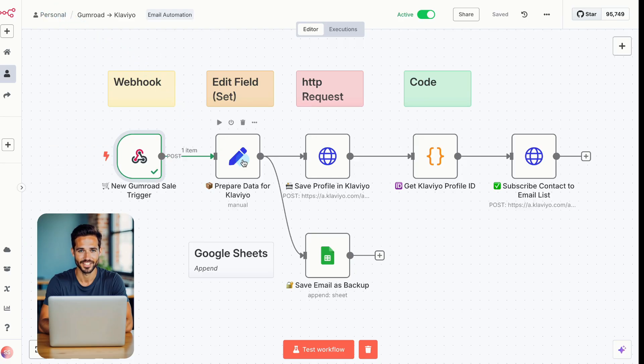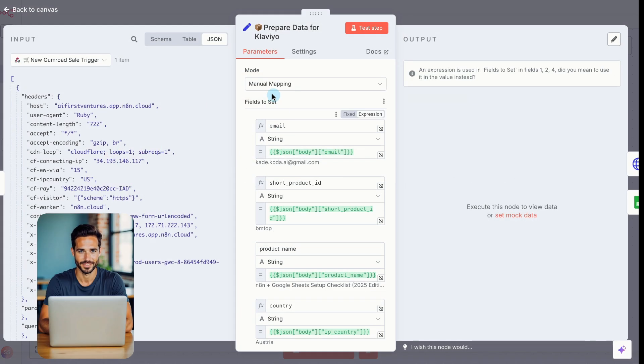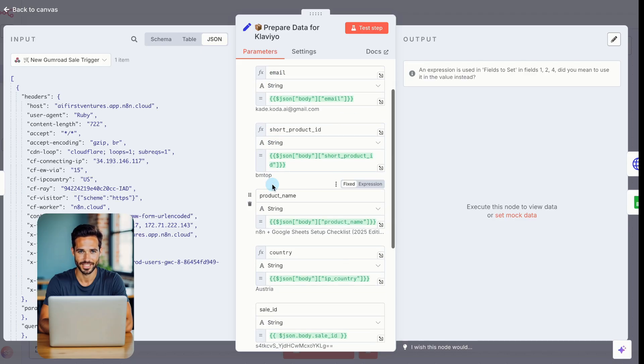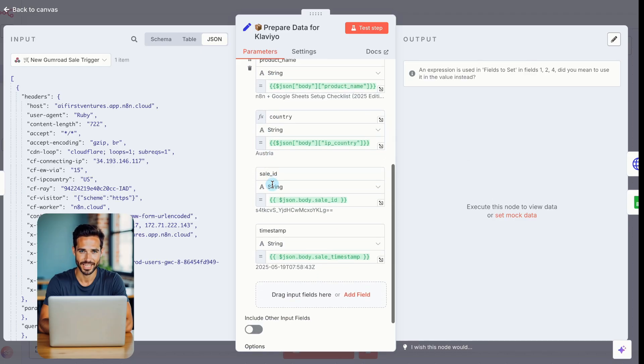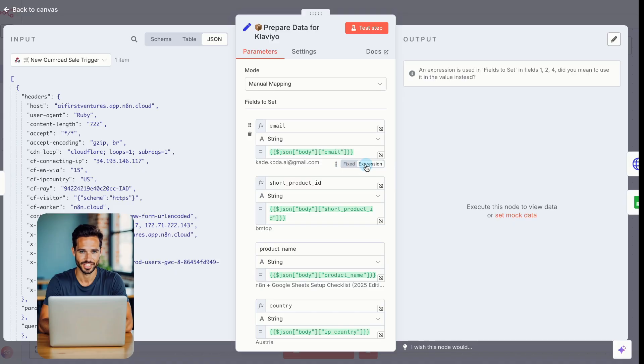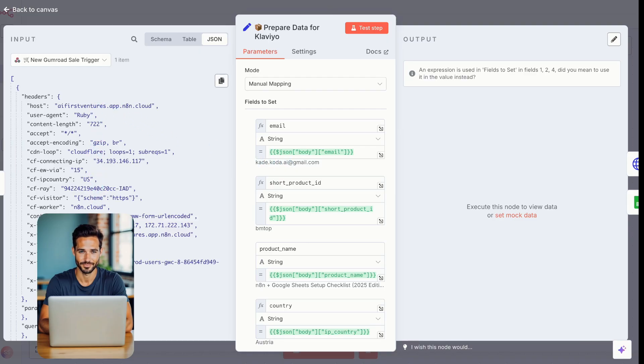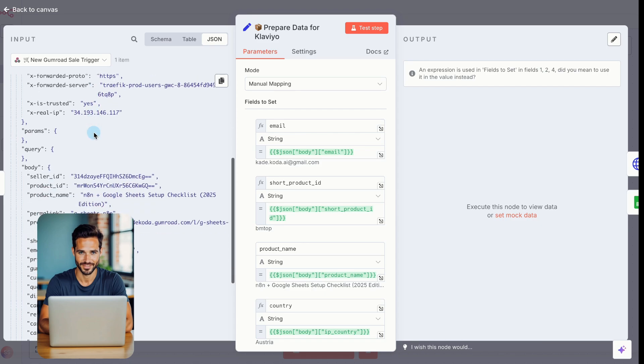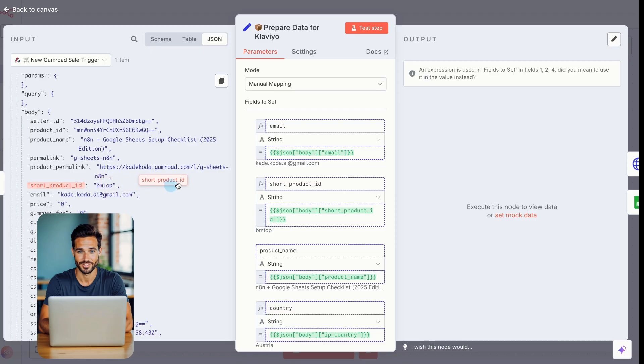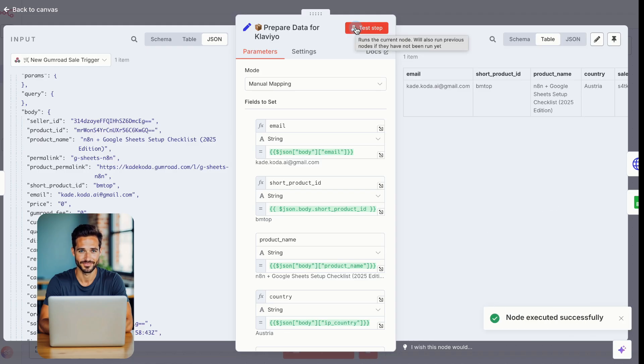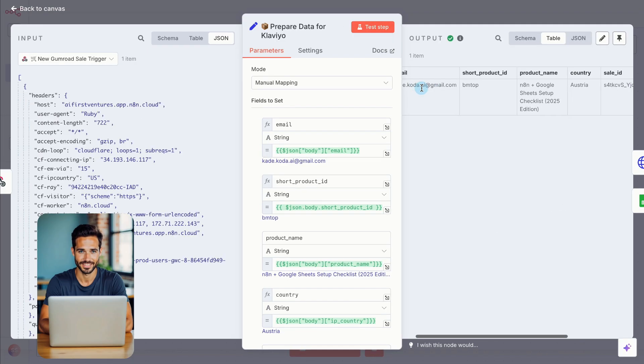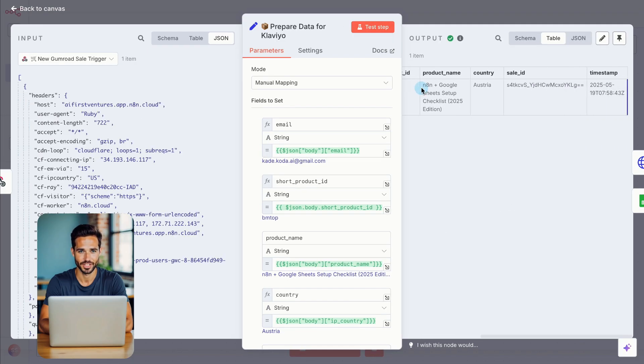Add the node and choose manual mapping. Now create six fields. Email, short product ID, product name, country, sale ID, and timestamp. Then, for each field, switch the value type from fixed to expression. If your webhook node ran successfully, you'll see the incoming data on the input side. Now drag each value into the right field. For example, search for short product ID and drop it into its matching box. Click test step, and you'll now see only the fields you selected, clean and ready to use.